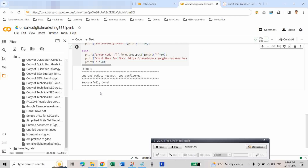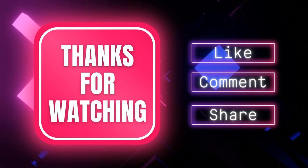By following these steps, we have successfully set up the Google Indexing API for your blogger website. Your website will now be efficiently indexed by Google, contributing to better search engine visibility. Thank you for watching this tutorial. If you found this video useful, don't forget to subscribe to our channel for more helpful tutorials and tips. Happy blogging. Take care. Bye.